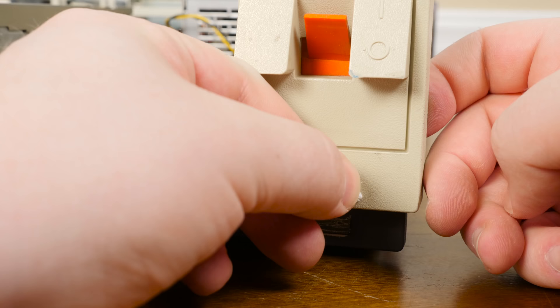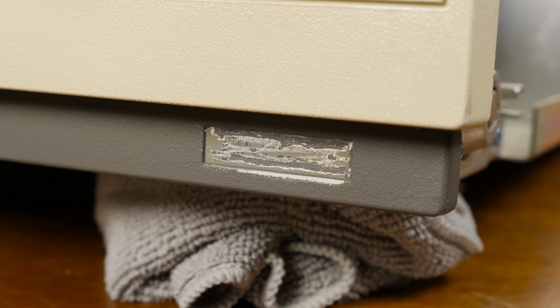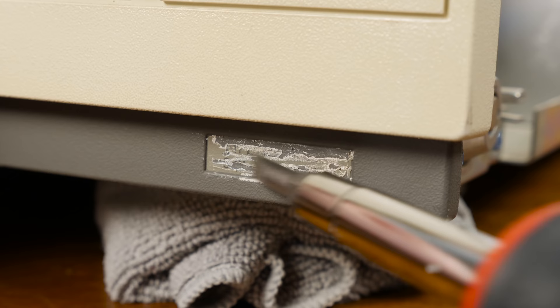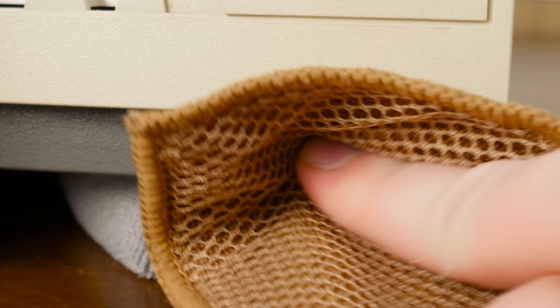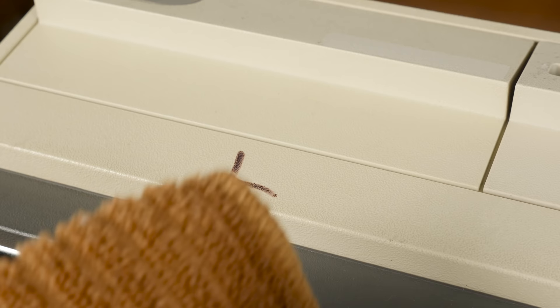Now let's start addressing some of these stupid stickers and junk on the rest of the case. Thankfully this one peeled right off and didn't seem to leave much residue at all. Then there's this unfortunate little serial number label that has been scraped off for whatever reason. I'm just gonna try to finish the job with a light scraping of a screwdriver. Not the most ideal outcome, but it'll do for now.